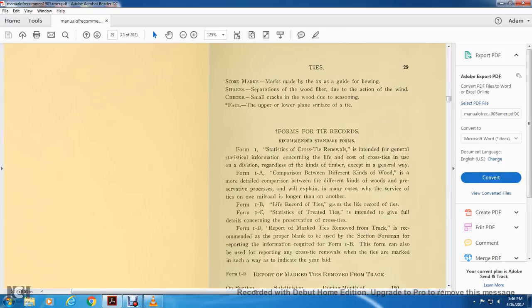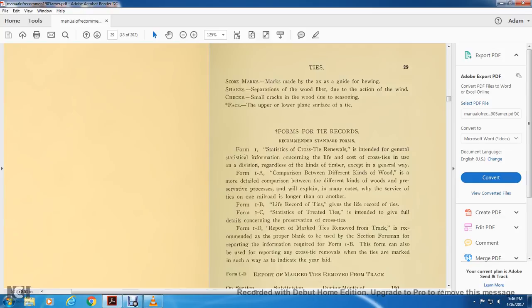Tie score marks: marks made with the ax, guiding with the hewing. The shakes: separation of wood fiber due to the action with the wind. Check: the small cracks in wood due to the seasoning. Face: the upper and lower plane and the syrup with the tie.